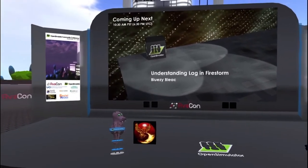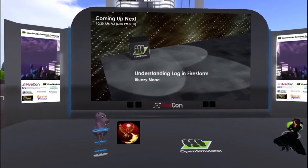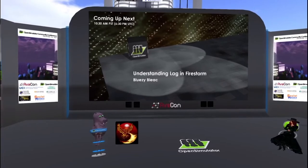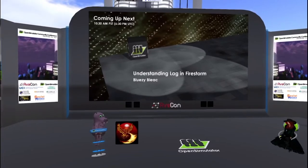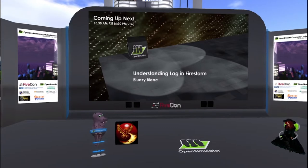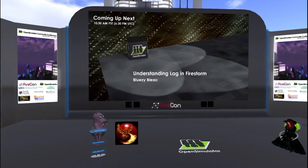If you're having difficulty reading the text from the notecard reader, go to the Avatar menu, Preferences, Colors, Chat Color, and change the color of the objects to something that's more legible for you.